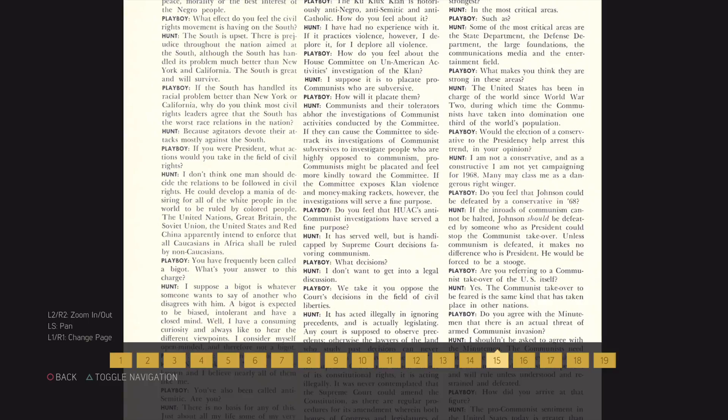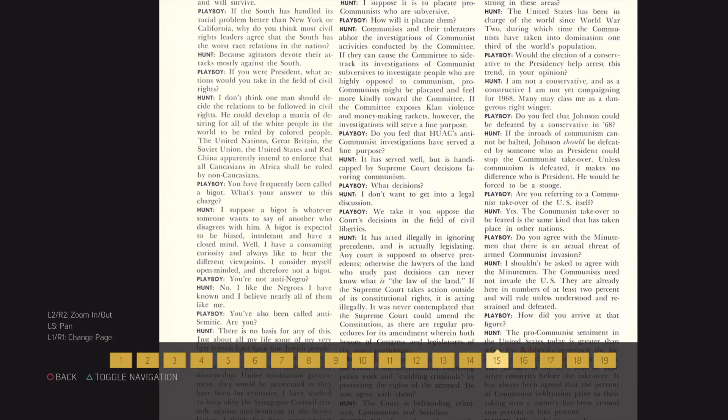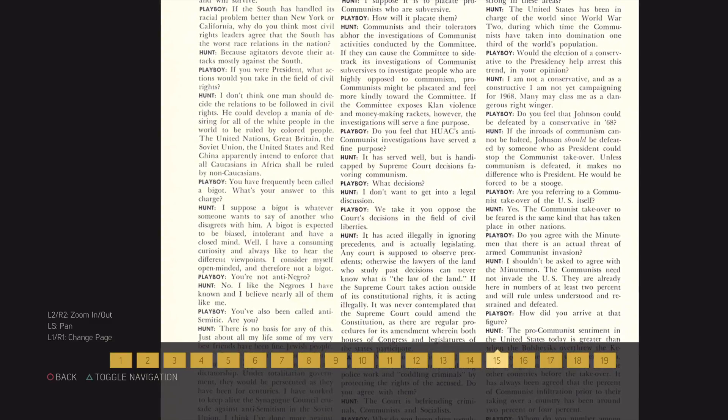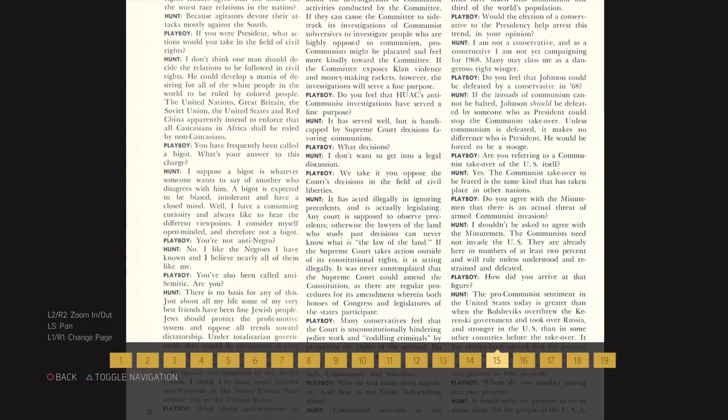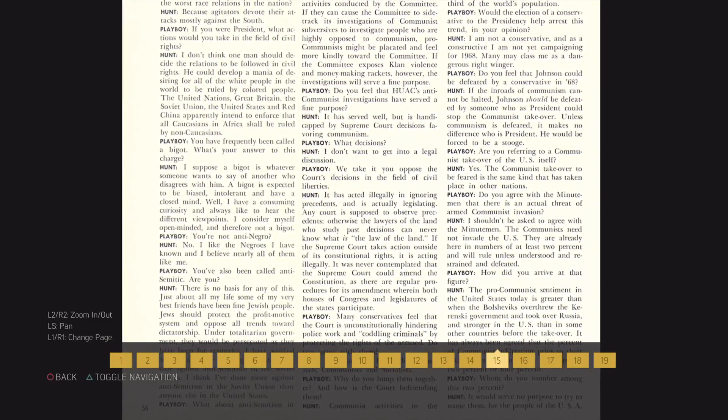You have frequently been called a bigot. What's your answer to this charge?